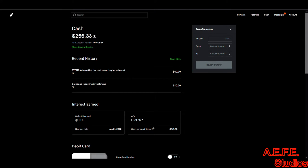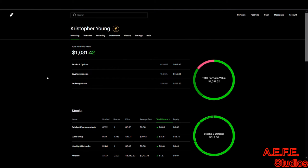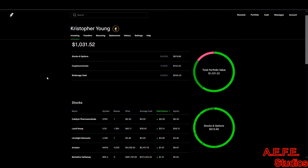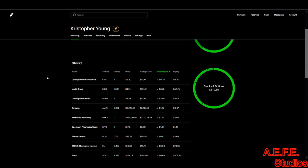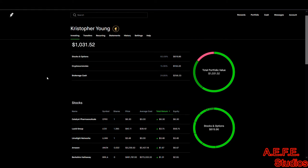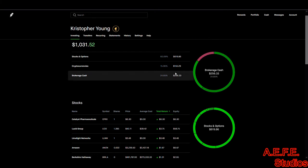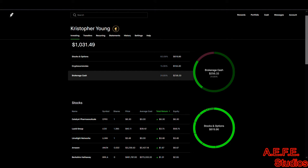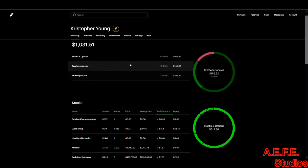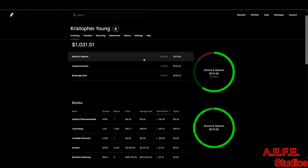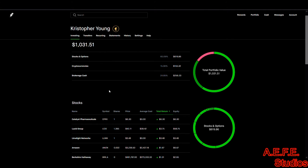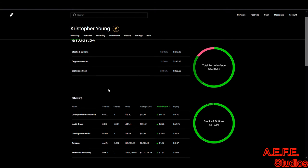All right, let's look at what we got going on here. So far for this week here we got 256 in cash, 155 in cryptocurrencies, 619 in stock and options.